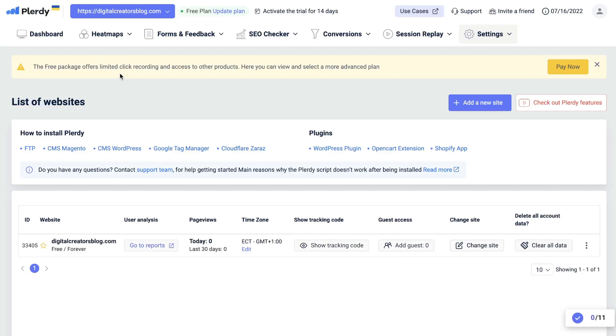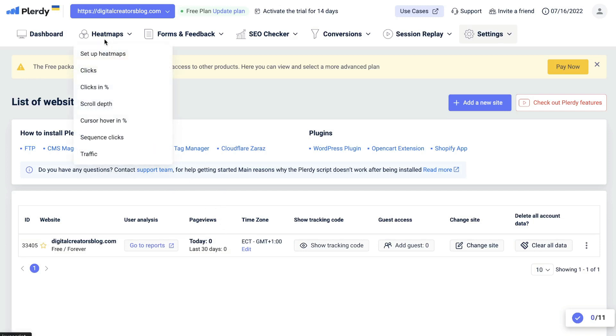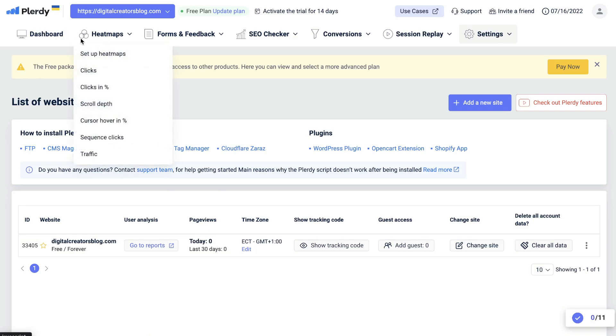Once you add the Plarity code on your website, that's where you'll be able to see all of the data relating to your website. But because we just added it on today, there's not that much data which we can work with, but you can still see the features that are included in Plarity.